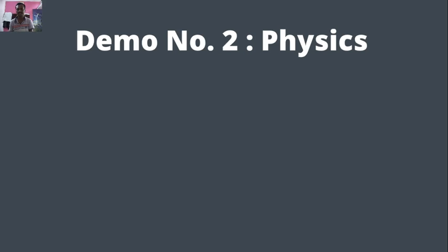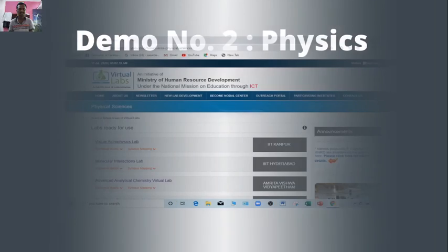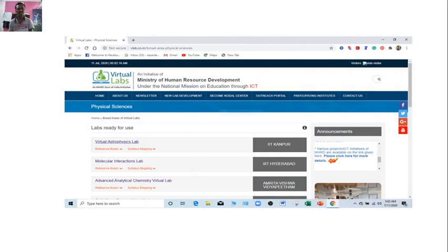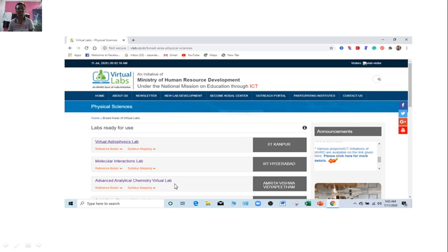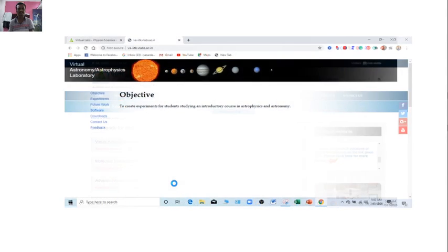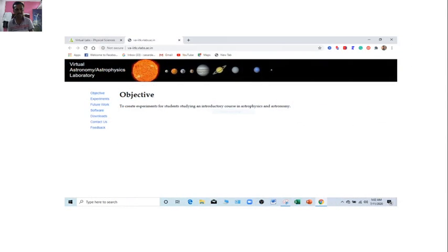Apart from this, I would like to move ahead. That is the next discipline, physics. When we click on the physics discipline, you will get the physics related experiments like virtual astrophysics lab, molecular instruction lab, advanced analytical chemistry virtual lab and many more. There are various types of lists are provided. As per your need, as per your requirement, as per your reach, you can go to that particular option. And you will get the full experience, virtual experience of the particular experiment.